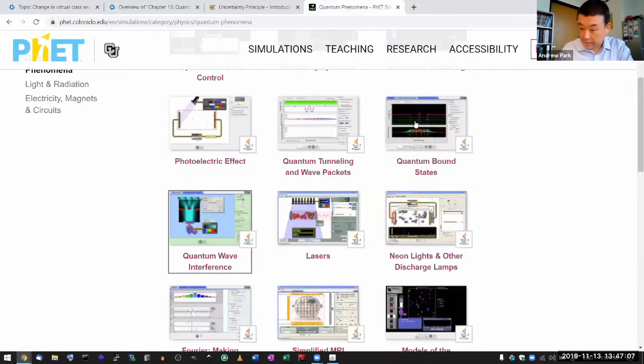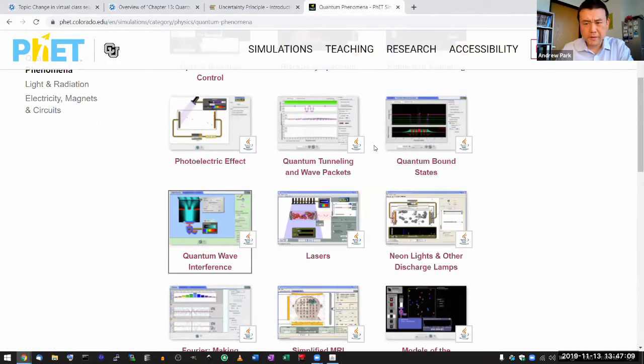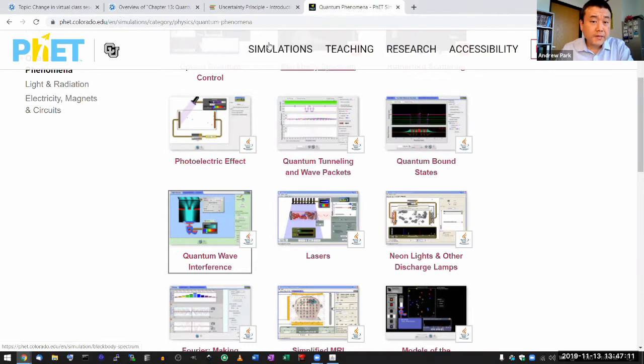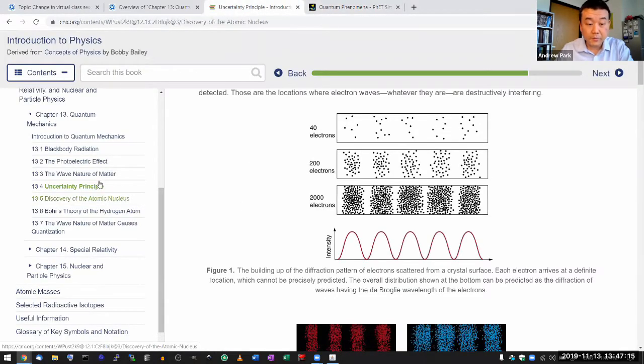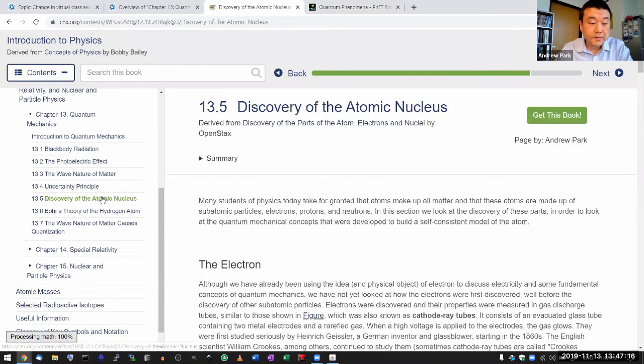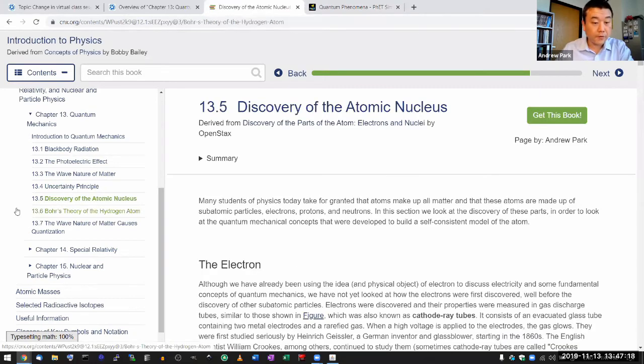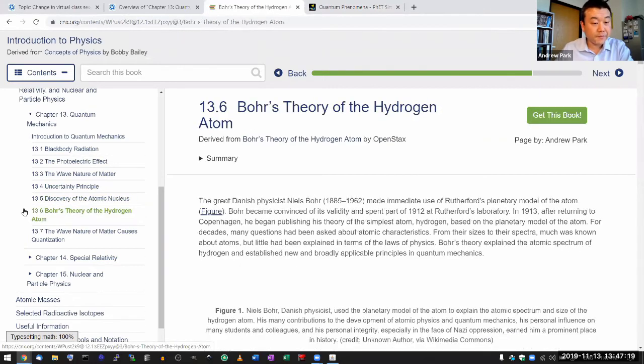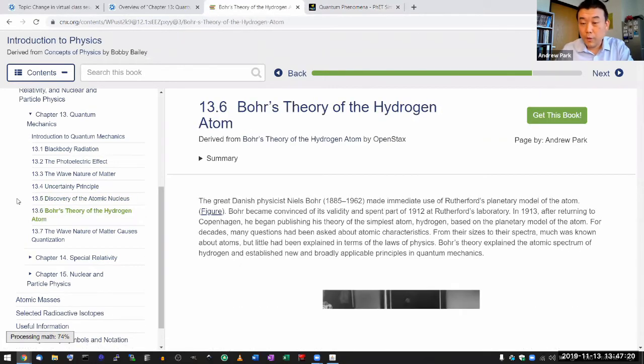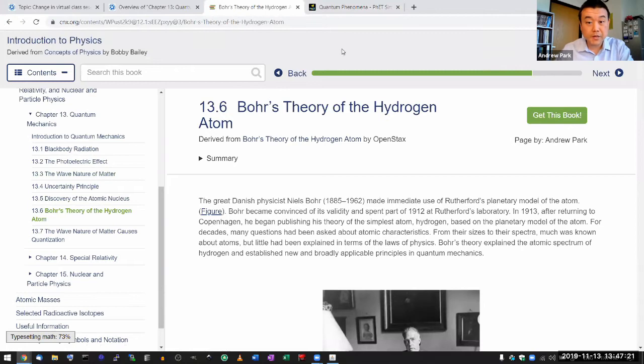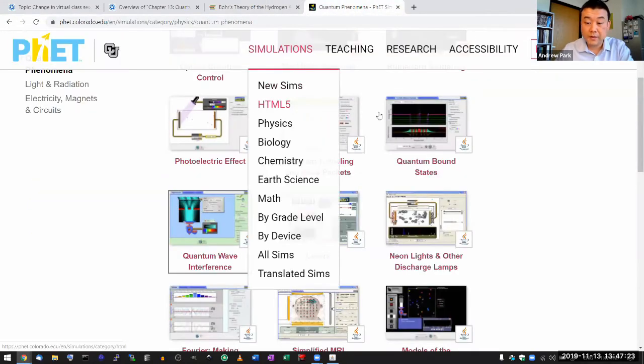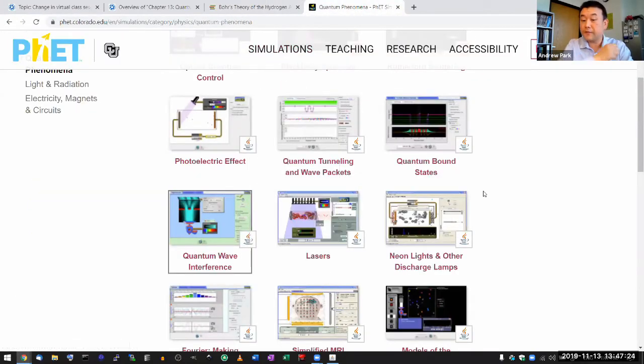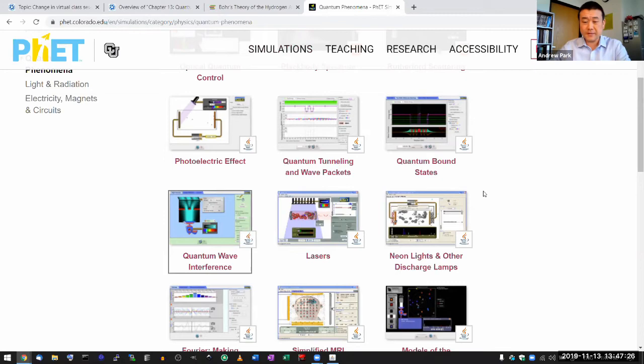So, I guess what I want to illustrate in the remaining 30 minutes or so is the historical aspect that I was alluding to in the discovery of atomic nucleus and Bohr's theory of hydrogen atom. There's two wonderful simulations on the PhET website which I think will be great for illustrating this.